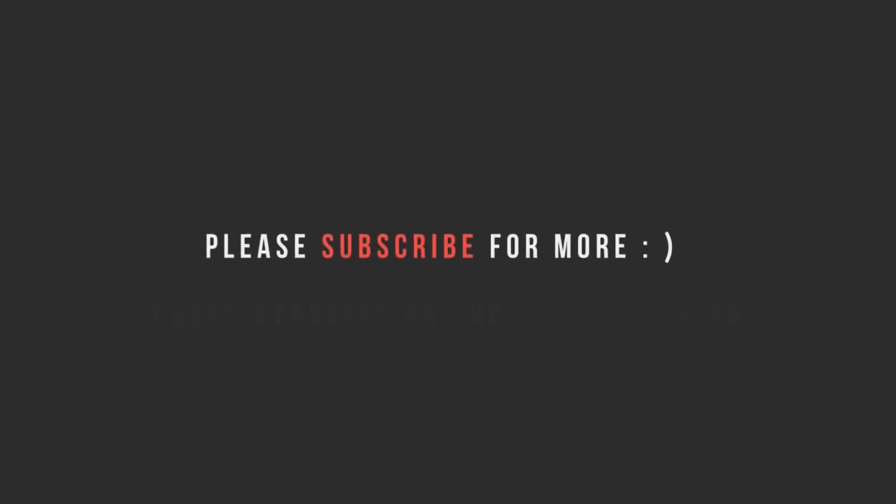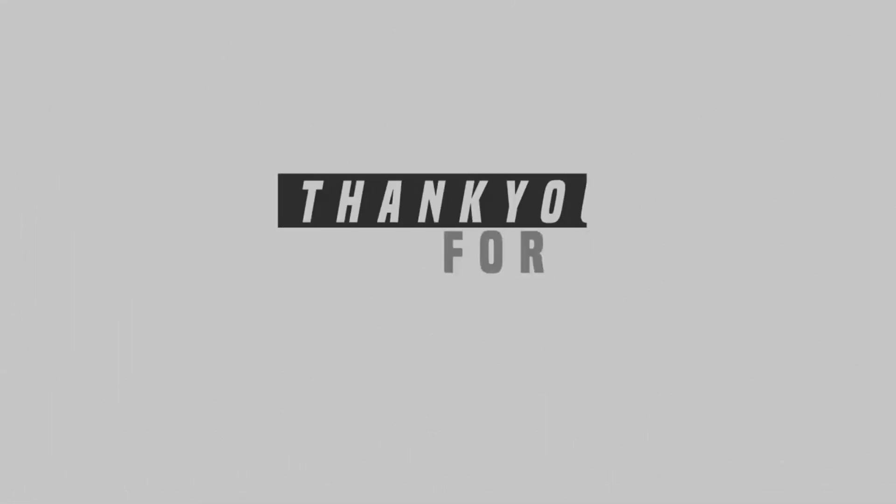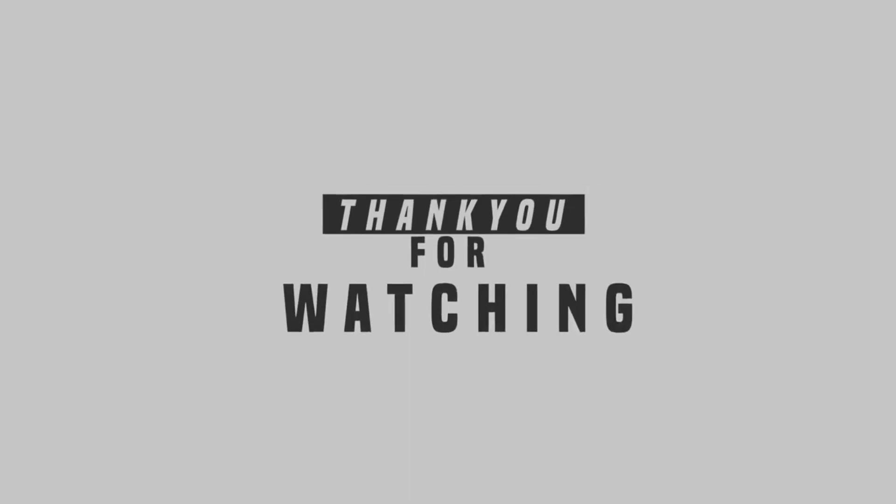I hope you liked this video. If you did, please like, subscribe and share my channel. Don't forget to write your valuable comments in the comment box. Thank you everyone.